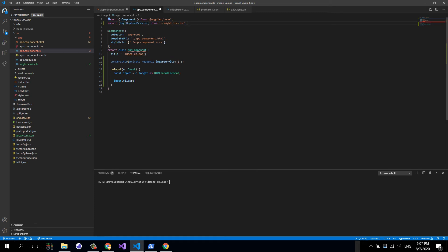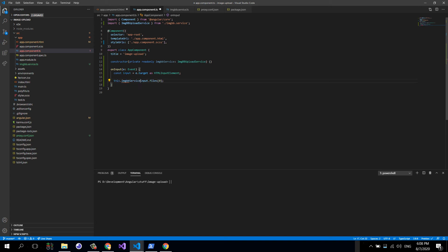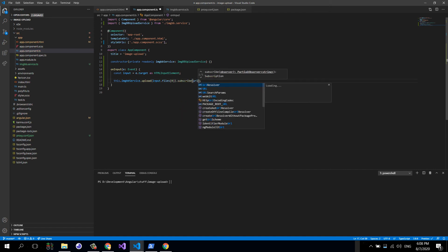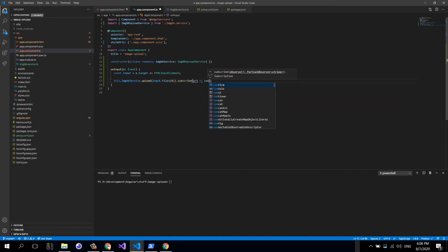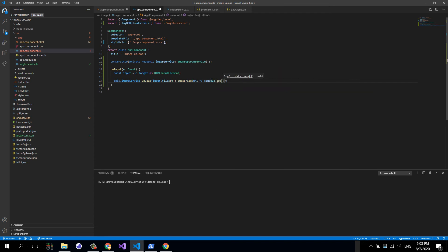We inject the service up here. Now we can basically say this.imgbbService.upload, we can pass in the first file as an argument, and then say subscribe. This will return the URL where the image is going to be uploaded, like this.